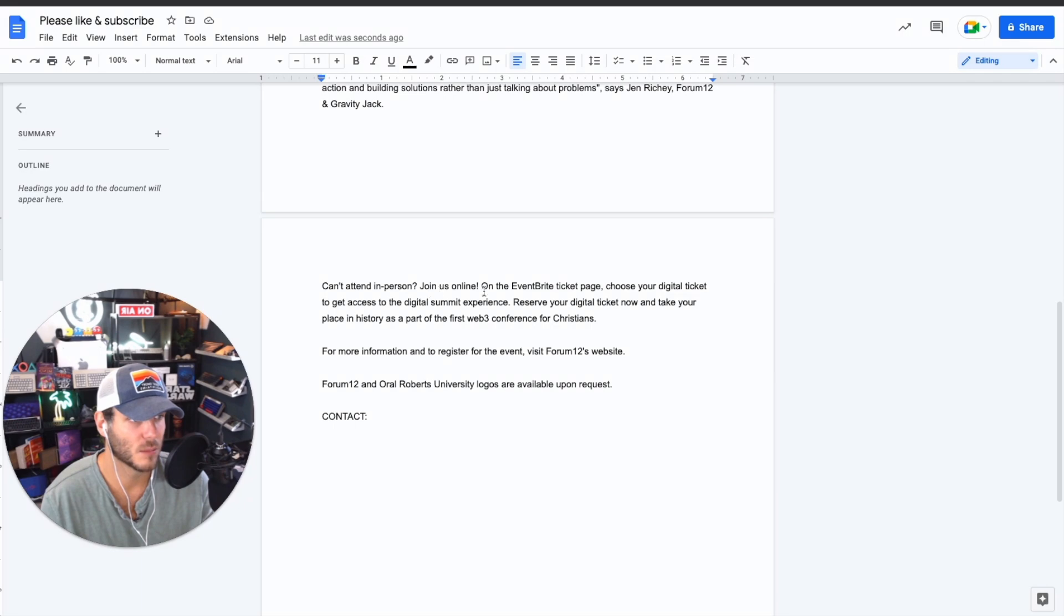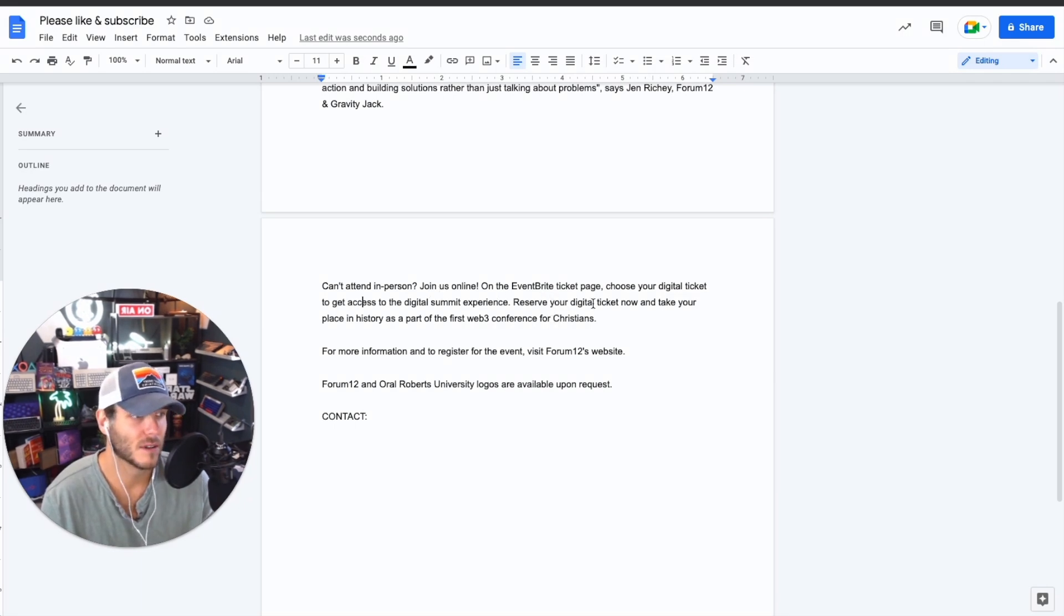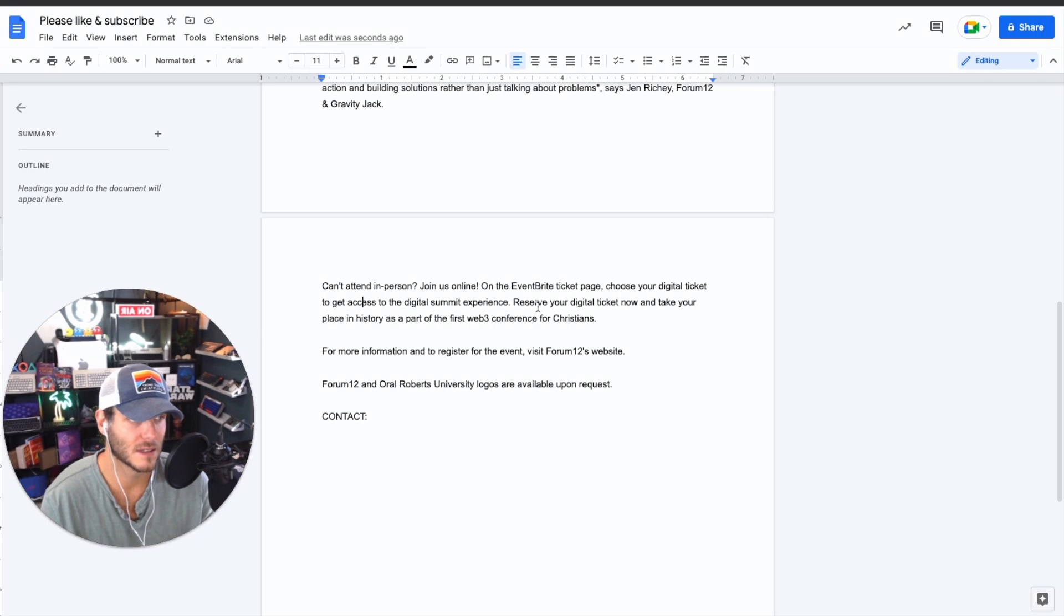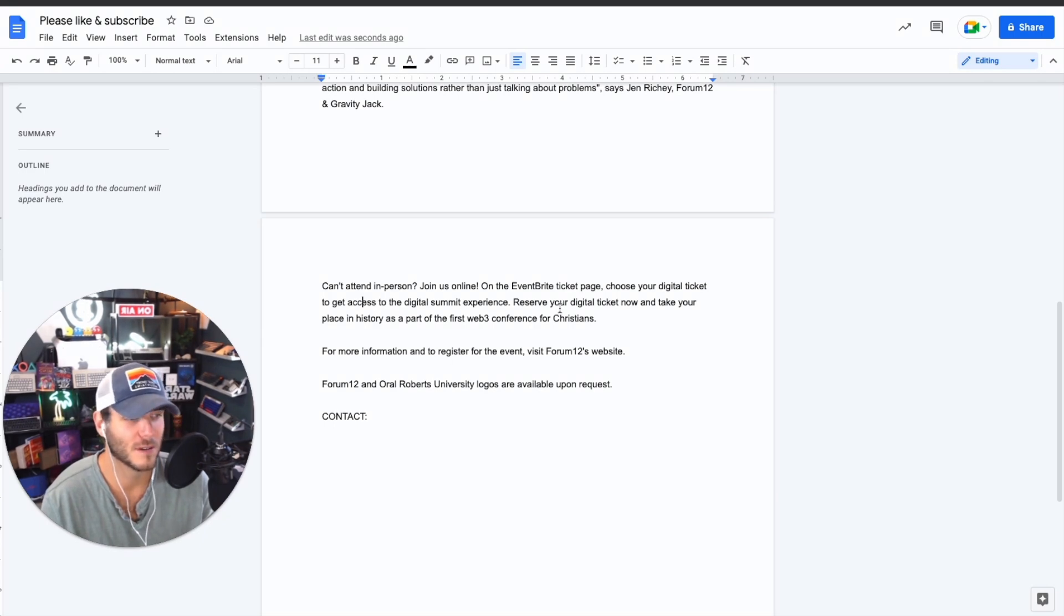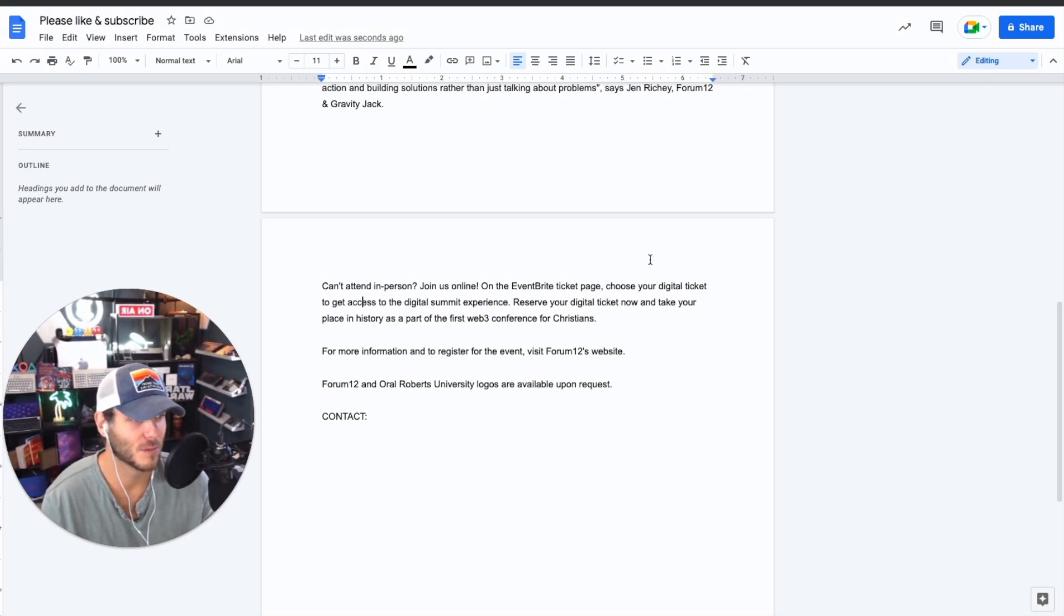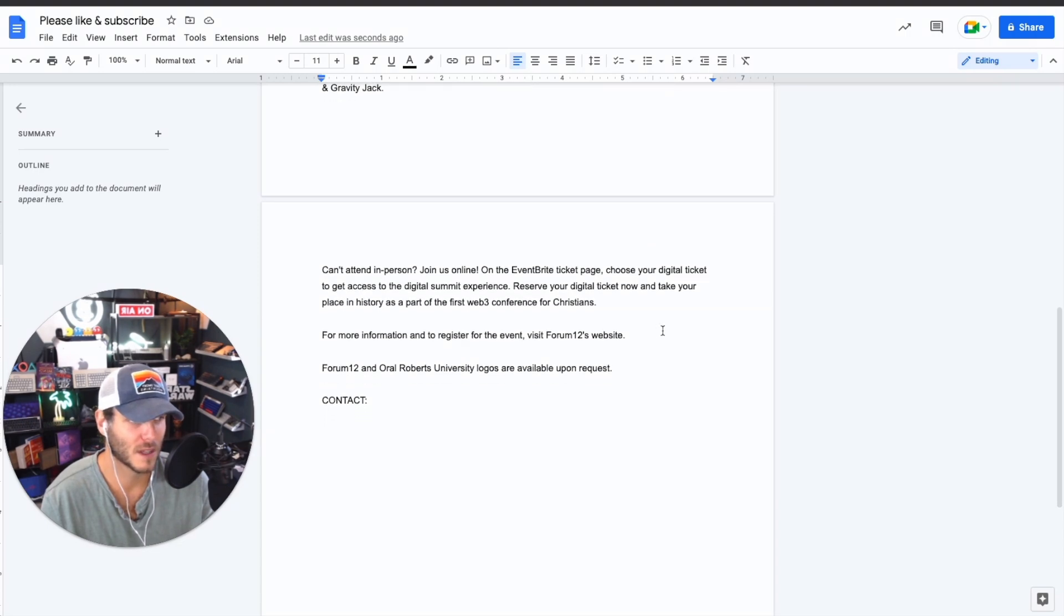Can't attend in person? Join us online. On the Eventbrite ticket page, you can choose digital ticket to get access. But obviously, we want and request as many people to come in person as much as possible. And then we can add in the link to here to the website.